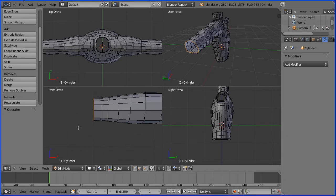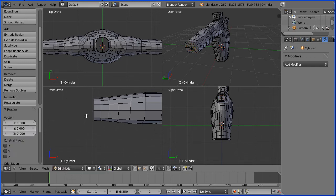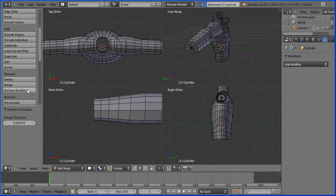Now I'm going to press S to scale and I'm going to cap the end by entering a value of 0 and enter. I'm going to remove doubles and there would have been 16 vertices at the center point. Now there's one.